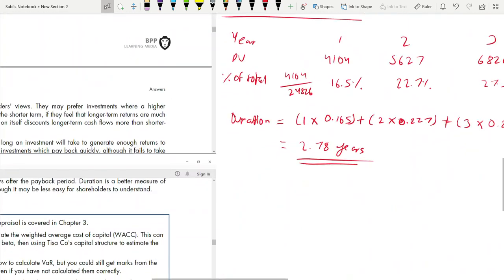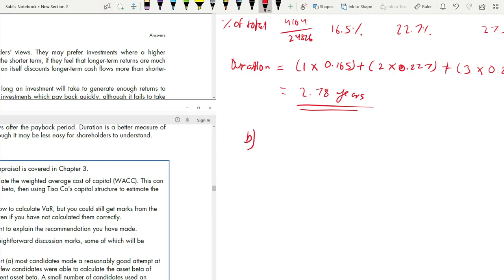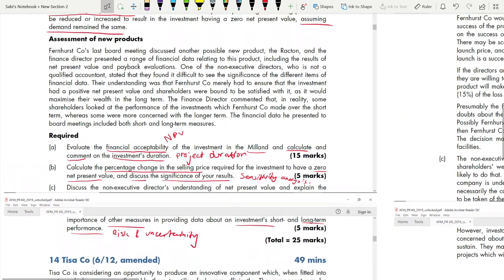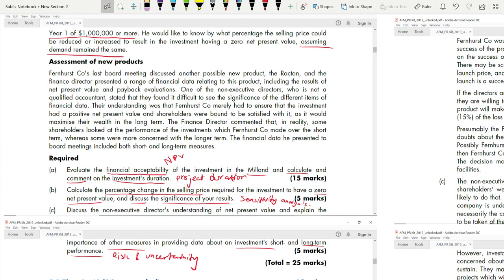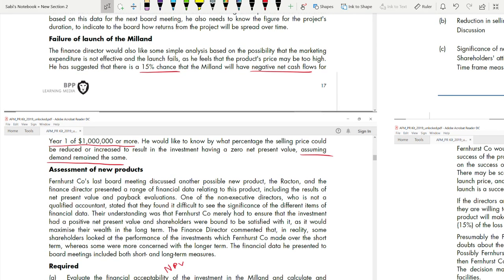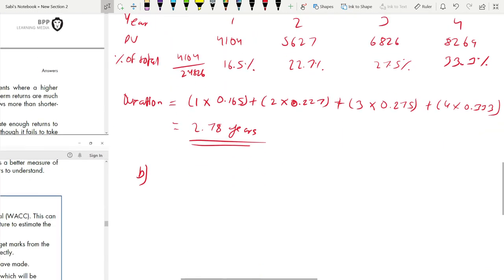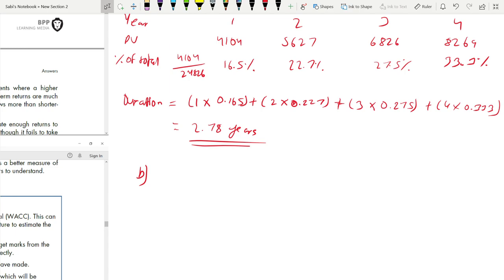Part C requires a discussion of the meaning and significance of NPV and whether short-term measures are also important — relating to risk and uncertainty. The non-executive director believed that as long as NPV is positive, shareholders are satisfied. In reality, some shareholders look at short-term performance and some at long-term, so other measures are also needed. Always write the discussion parts — they carry marks and are easier to score than calculations.